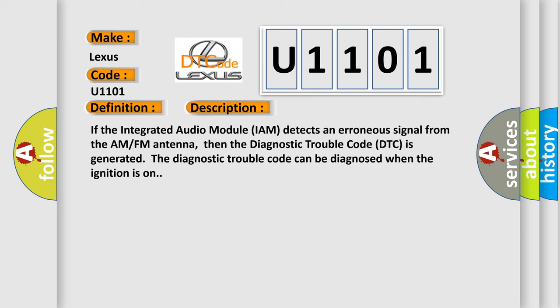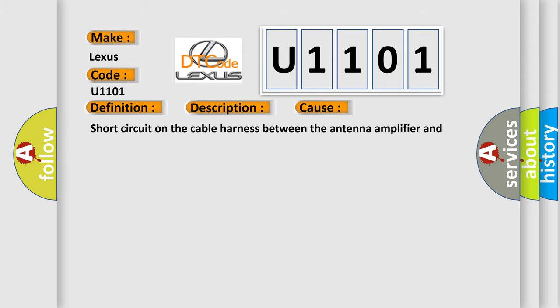And now this is a short description of this DTC code. If the integrated audio module IAM detects an erroneous signal from the AM FM antenna, then the diagnostic trouble code DTC is generated. The diagnostic trouble code can be diagnosed when the ignition is on. This diagnostic error occurs most often in these cases: Short circuit on the cable harness between the antenna amplifier and integrated audio module IAM.